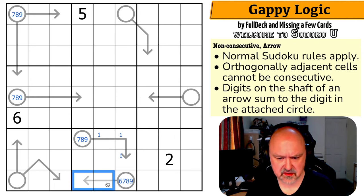Maybe it's this arrow — if this circle is six, this becomes a four, and this is a one. So this couldn't be one-five; it could be two-four. But actually, if this is a six, this becomes a four, and I can't fill the arrow because I don't have a one and wouldn't have a four. There's no way to fill it — this is not a six. So this is an eight or a nine.